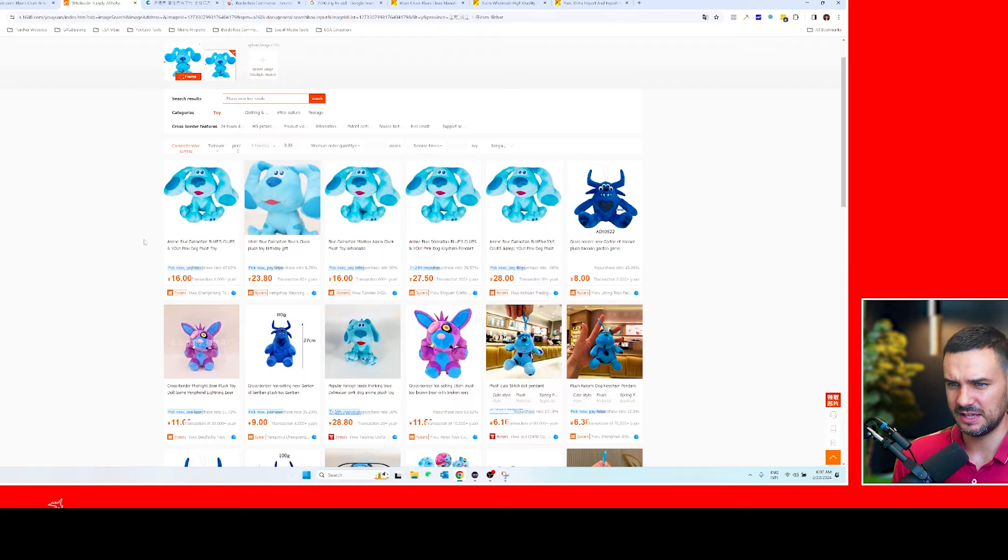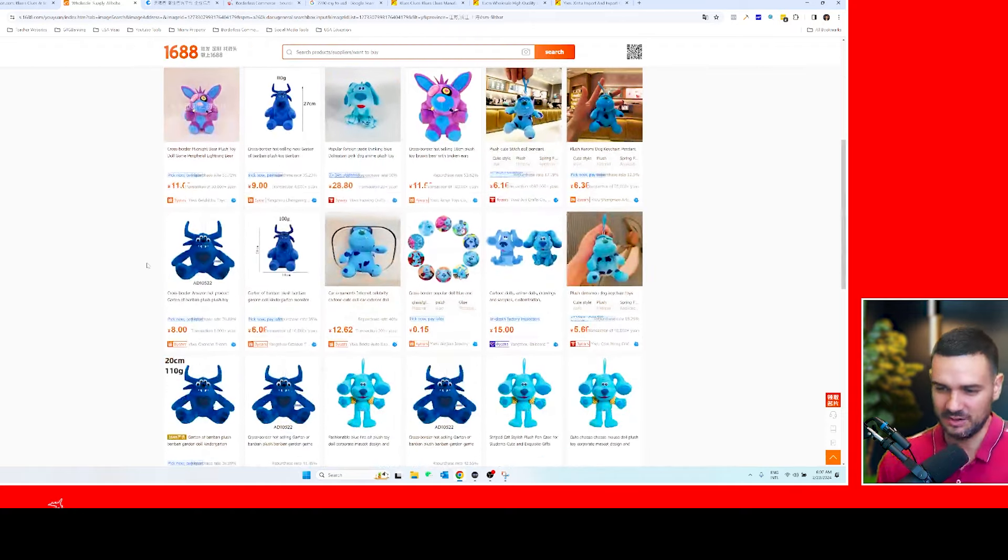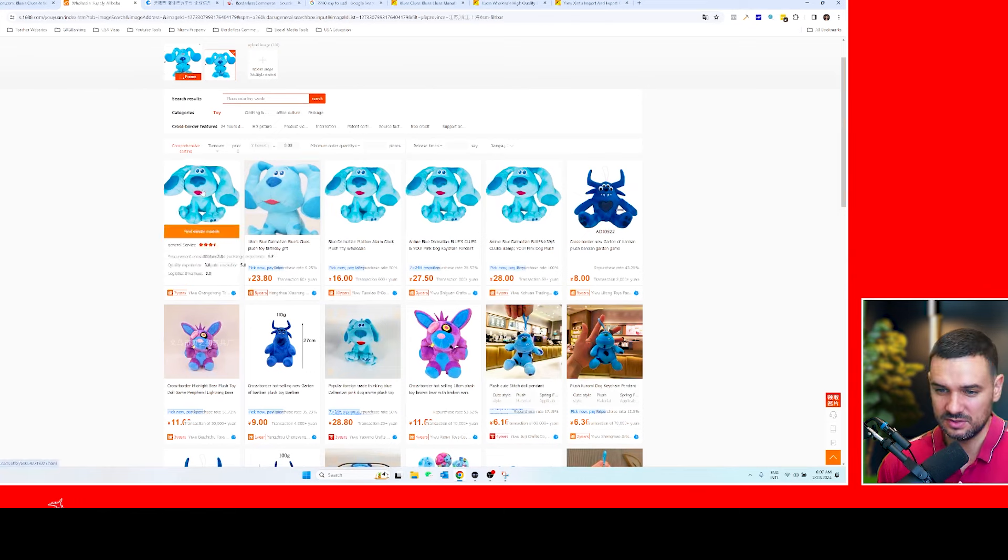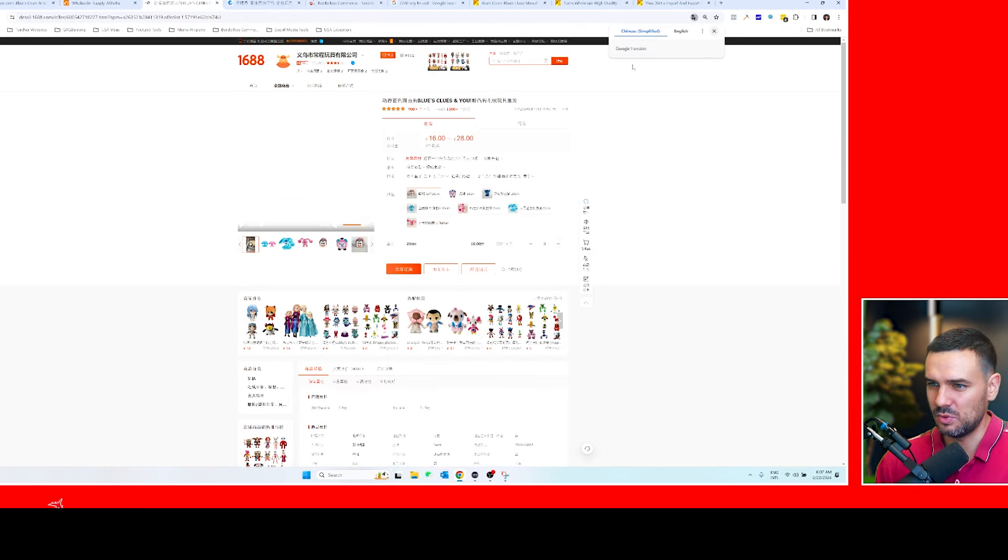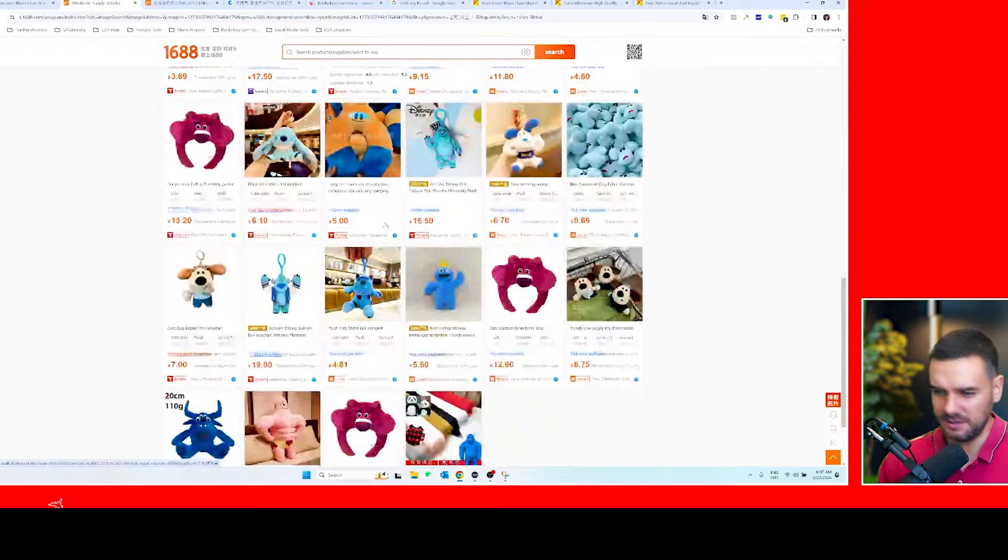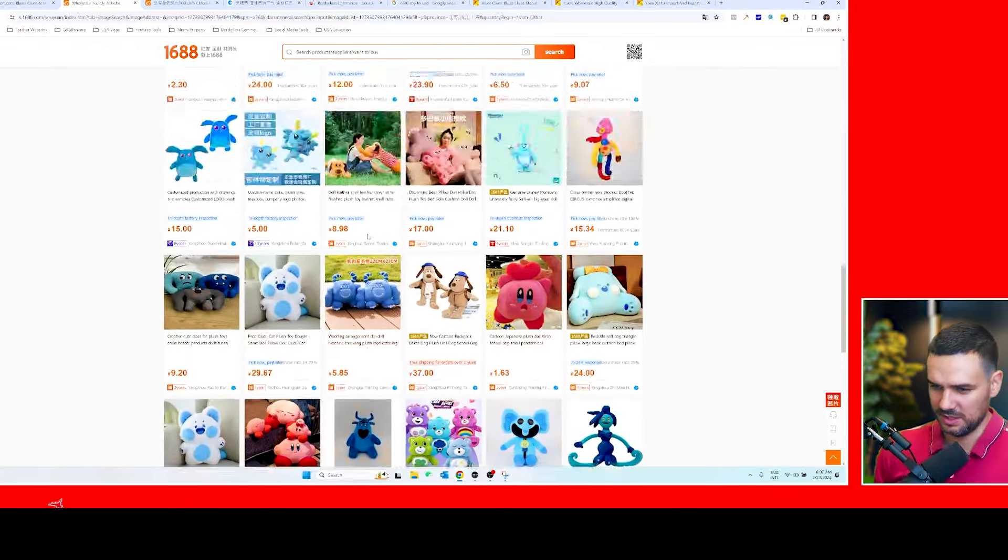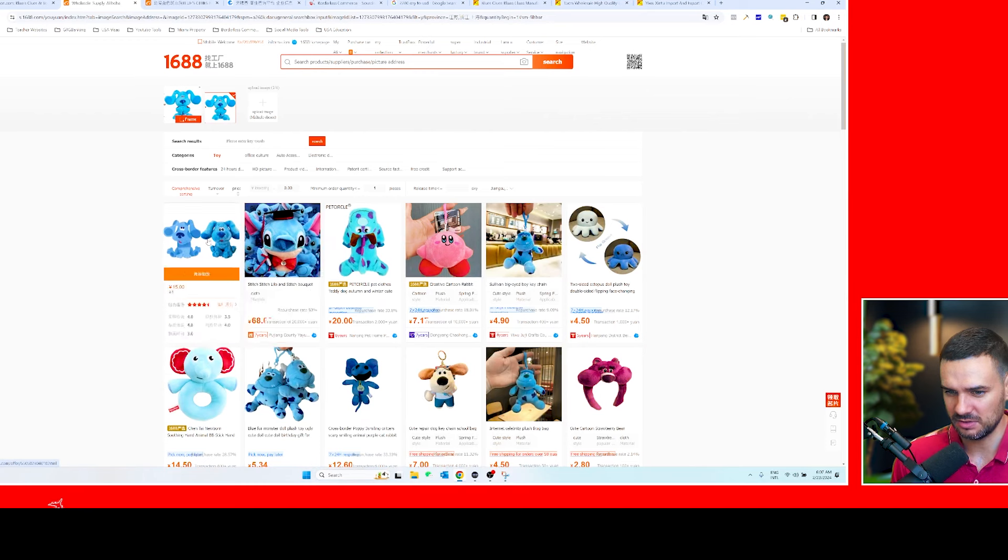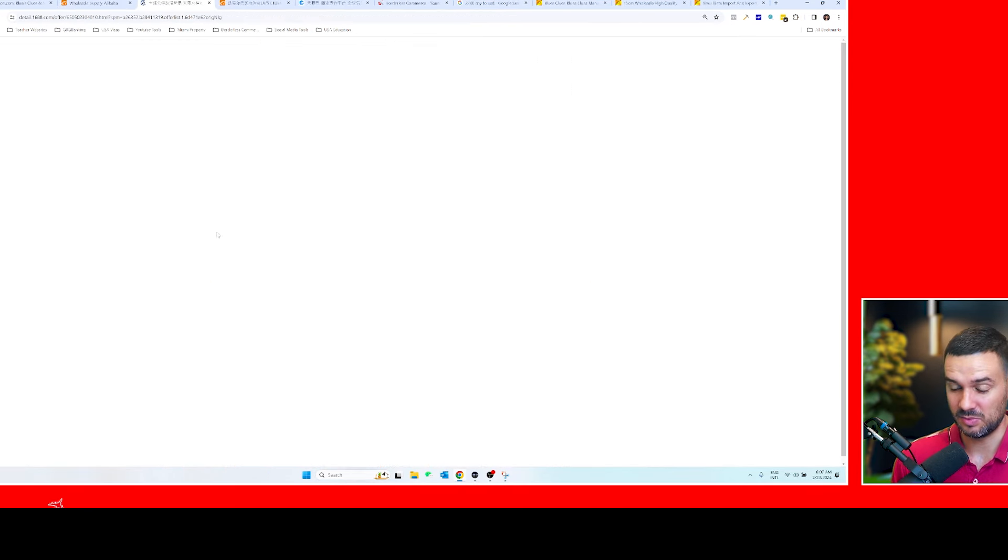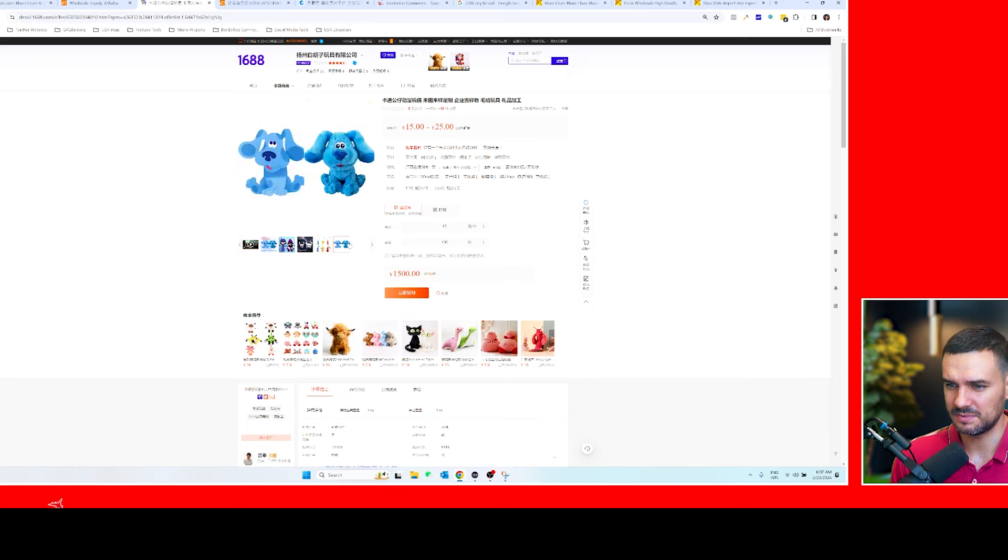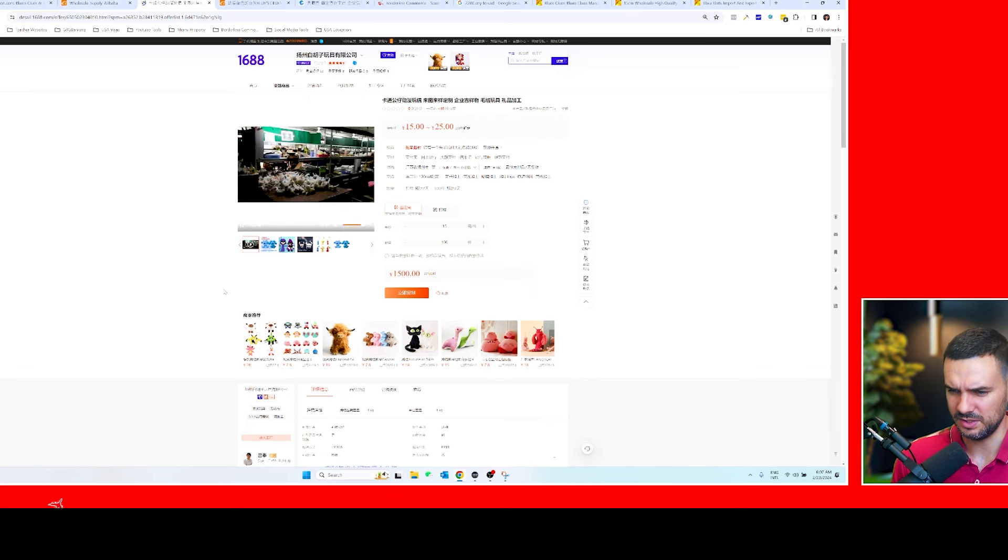So let's say I click here and this has an MOQ of two. Let's see if I can find one with an MOQ of one, one piece. It seems like for Blue's Clues the minimum order will be two. Anyways, two is not bad compared to the 50, right? Oh, looks like this one has a match, so this one is in Zhejiang and has a minimum order quantity of one. Sweet, seems like they have experience with these toys.